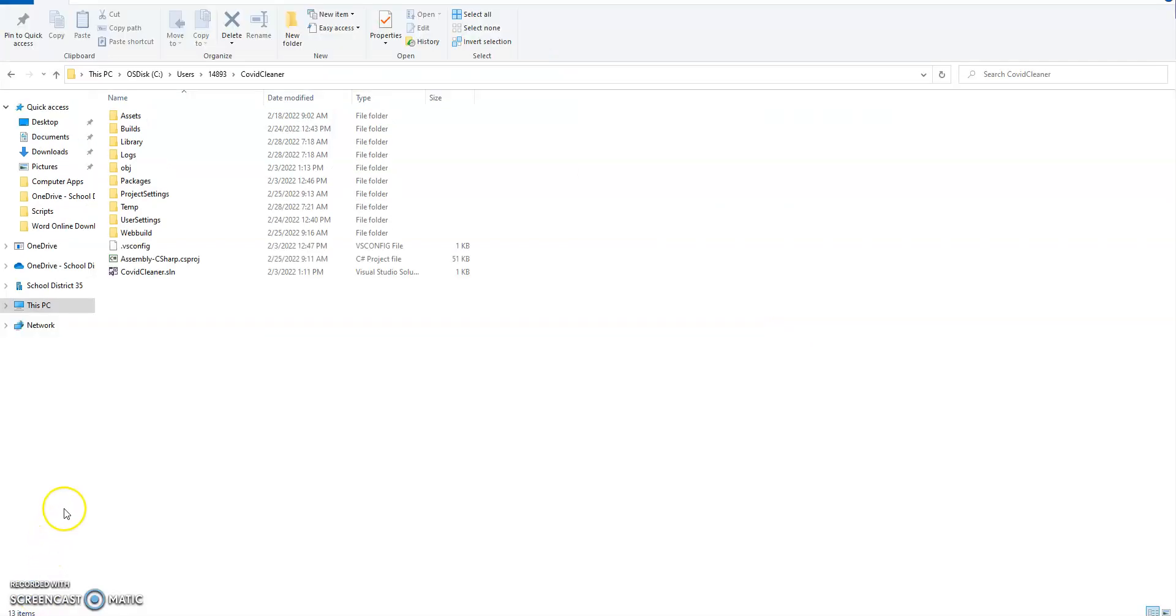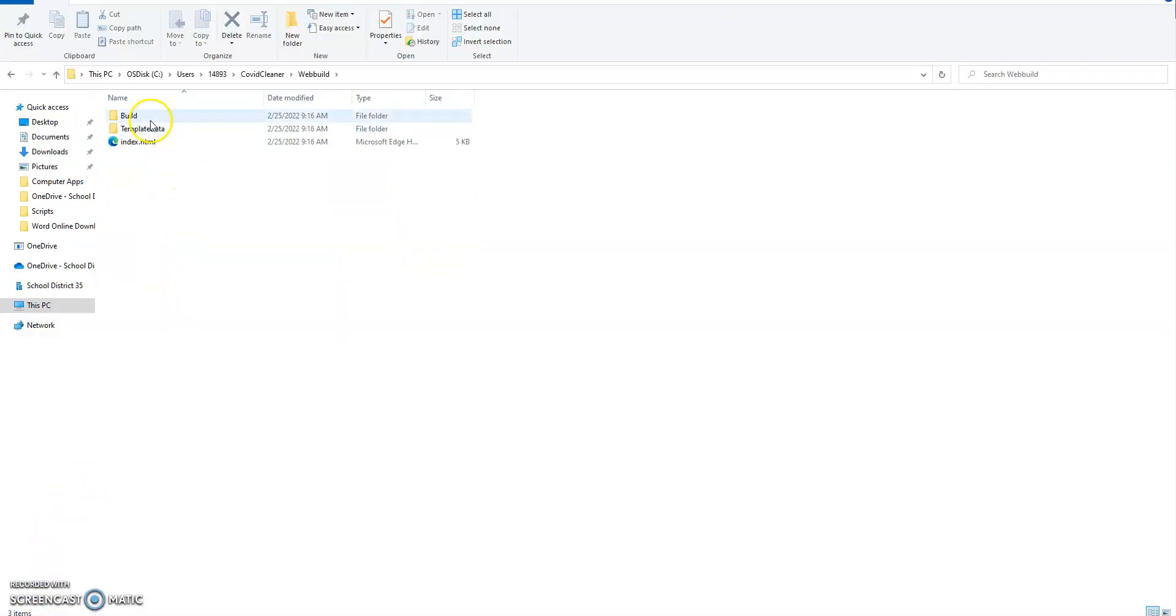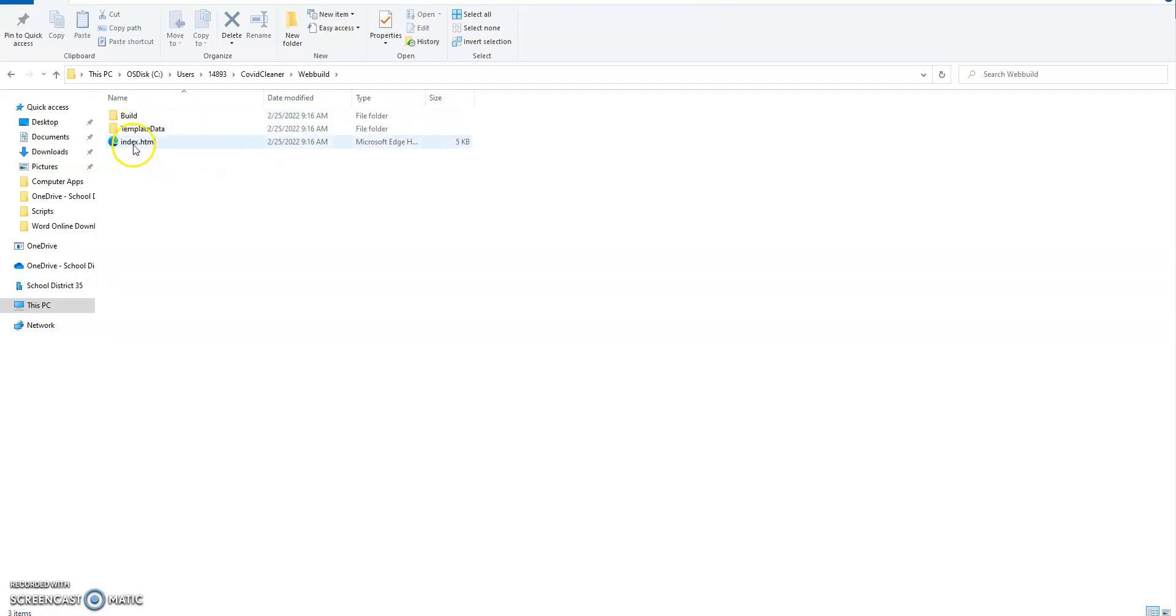Once it's completed building the file, you'll find your Web Build. And inside that, there are three files. The index file, and then two folders, I should say. And all of those, obviously, are important.